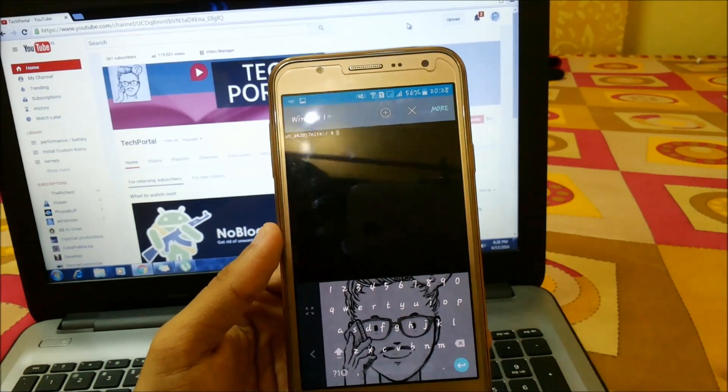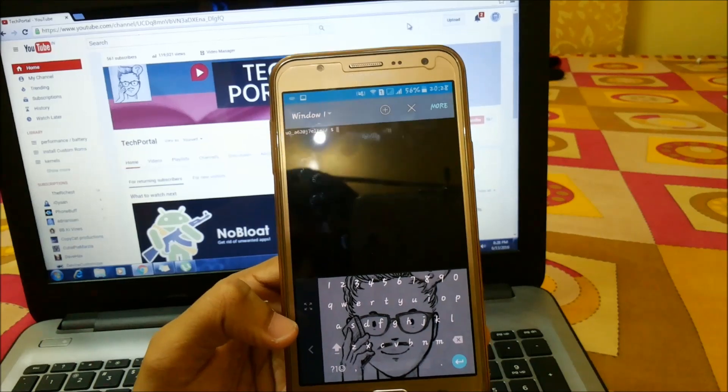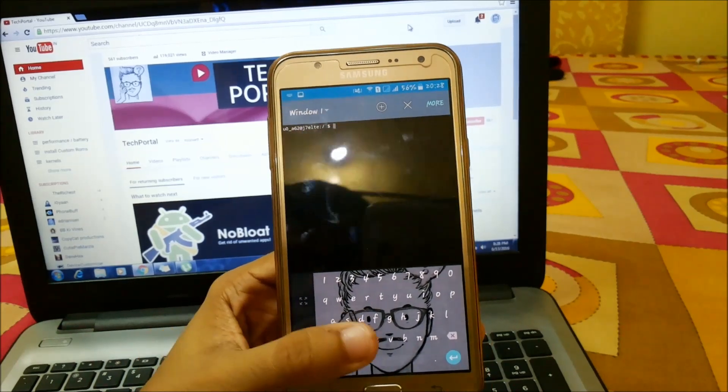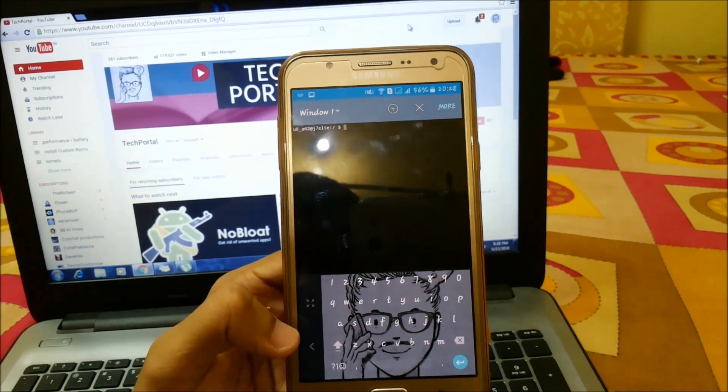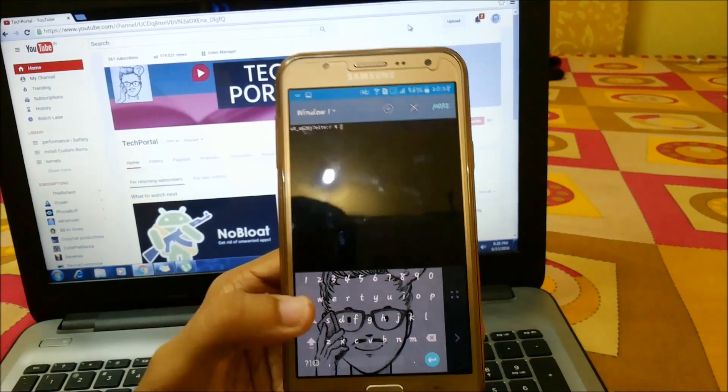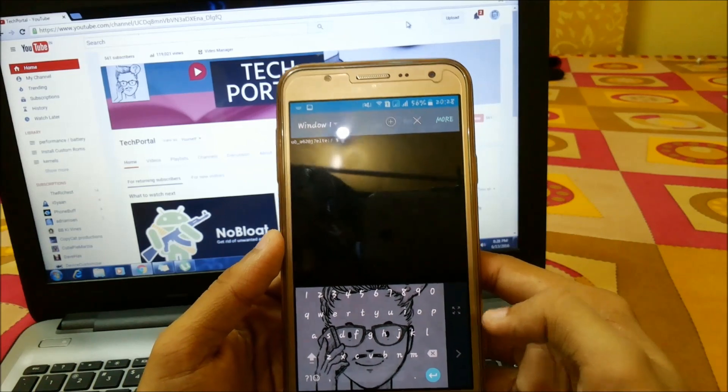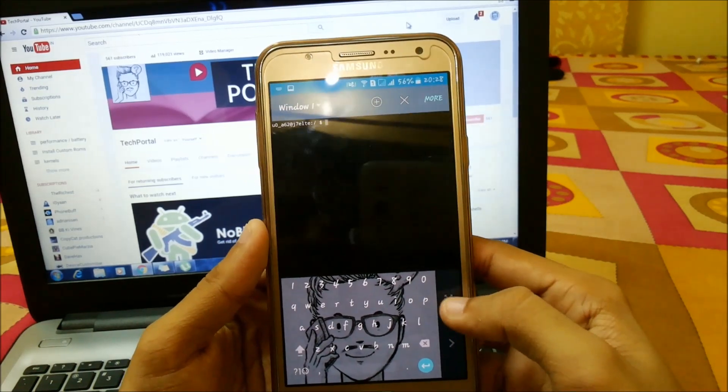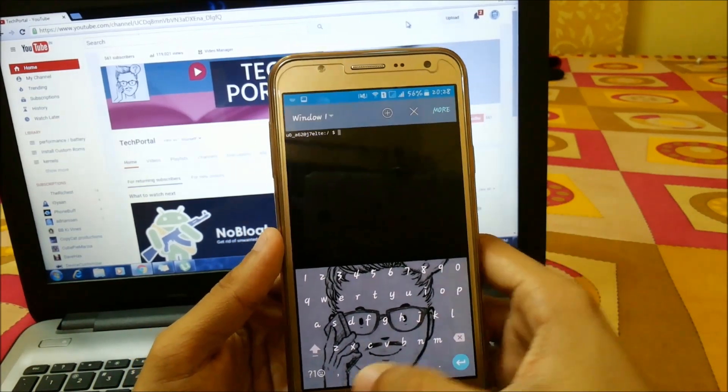Just press this and here you will get left-handed mode easily. From here you can also set it to right-handed easily, and if you want to expand, just click on this.